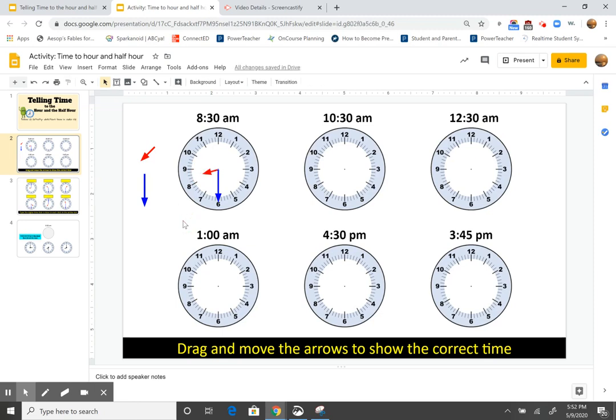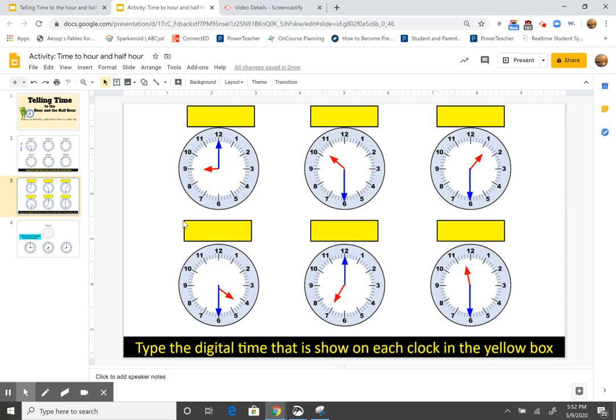The hour hand is going to be red and the minute hand is blue. Then on the slide after that, I give you the times. Now you are going to, I give you the clocks, the analog clocks.